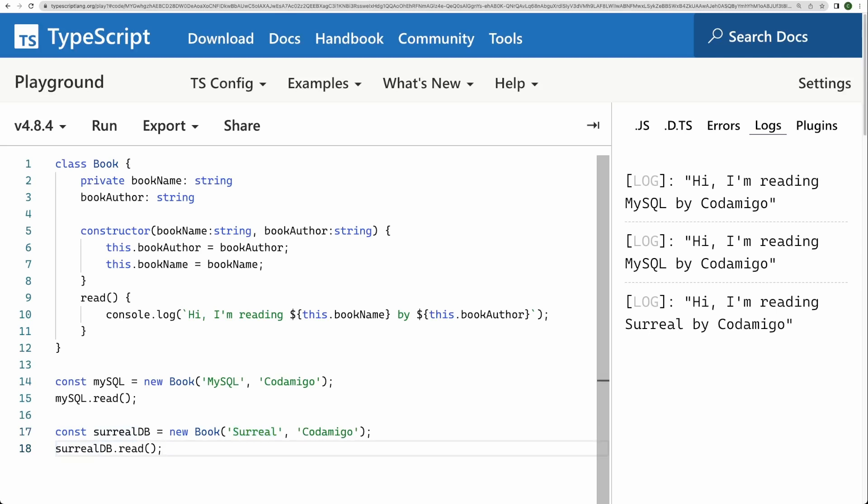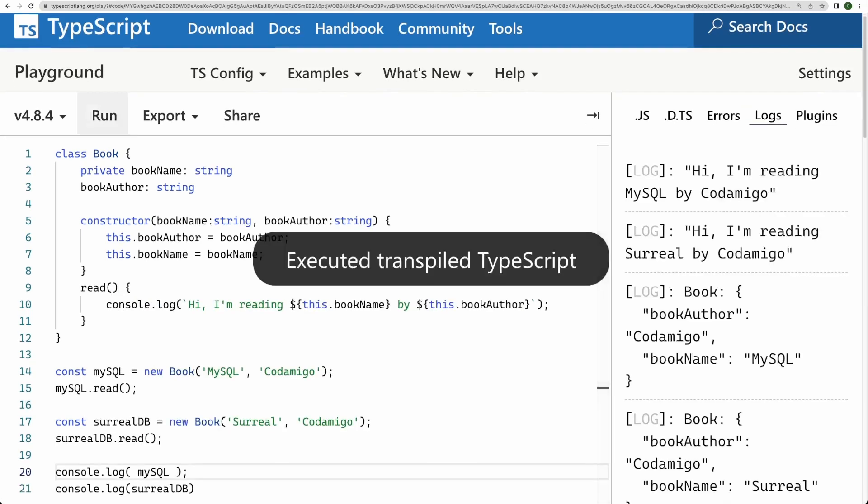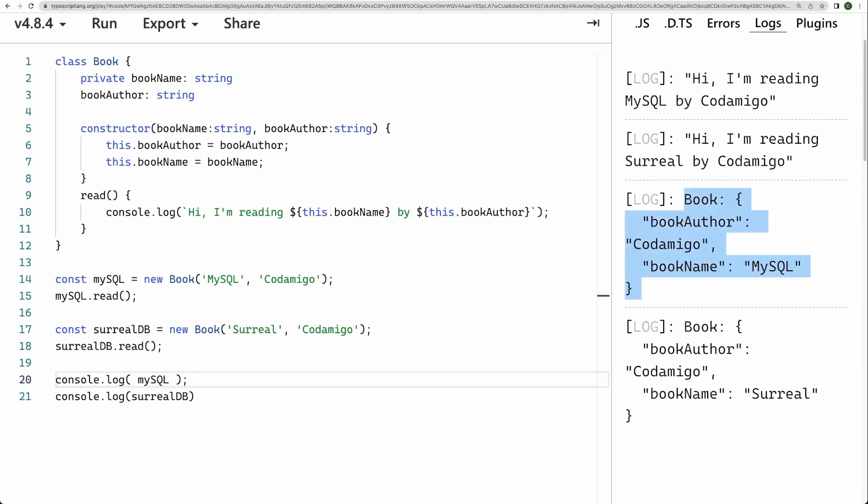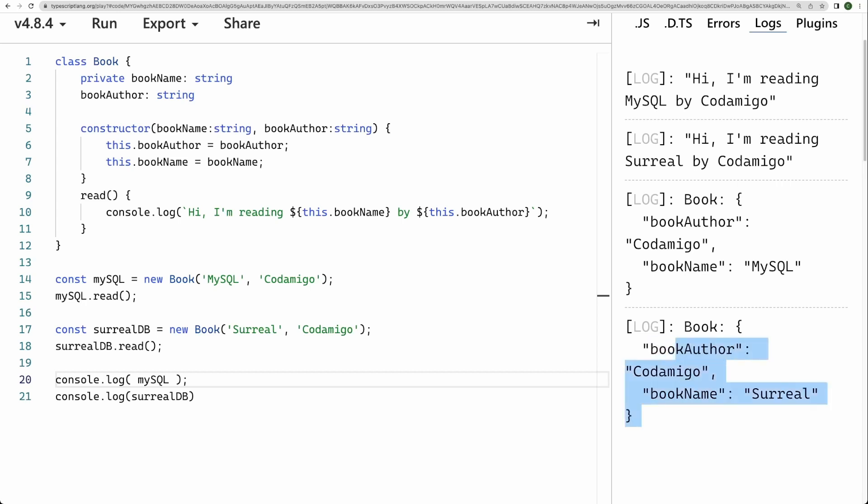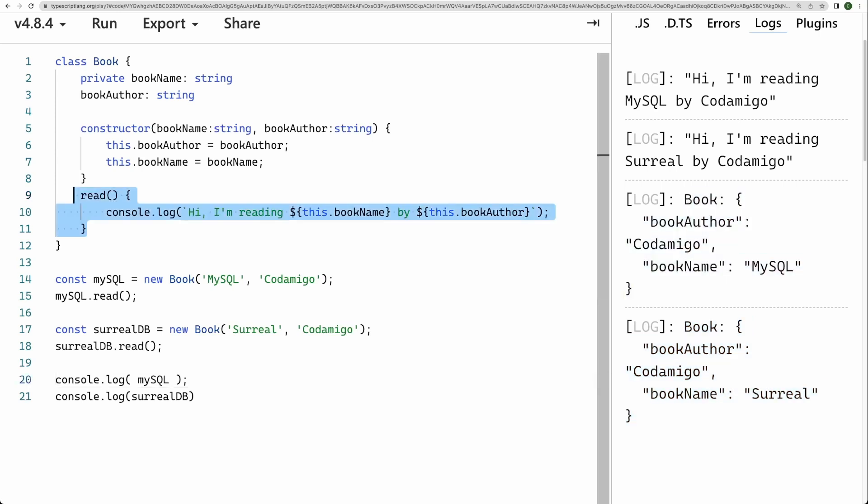So these state, these state variables are called instance variables because every object has its unique value to store. That is why, so if I go ahead and print the MySQL and SurrealDB, let's see what happens. Alright, let me run this program. There are two instances of book logs. It has book author and bookName. It has bookName and book author, but every object has its own property, right? That's why this object is different from this object.